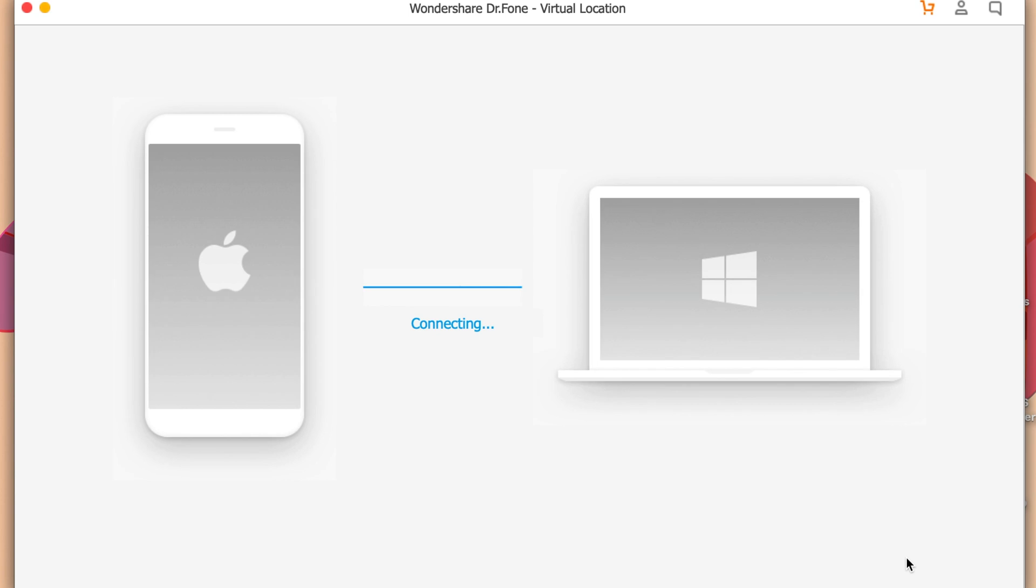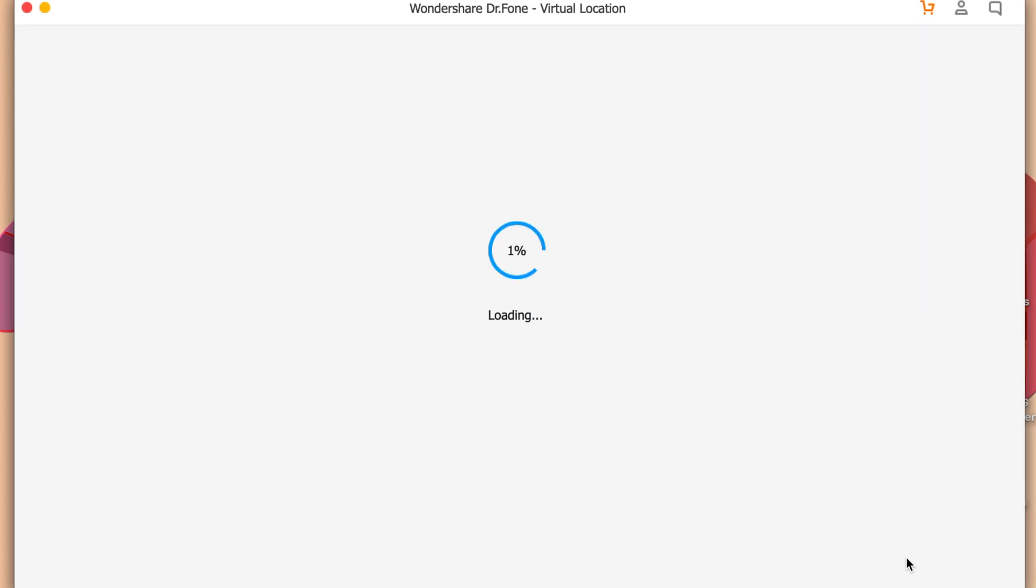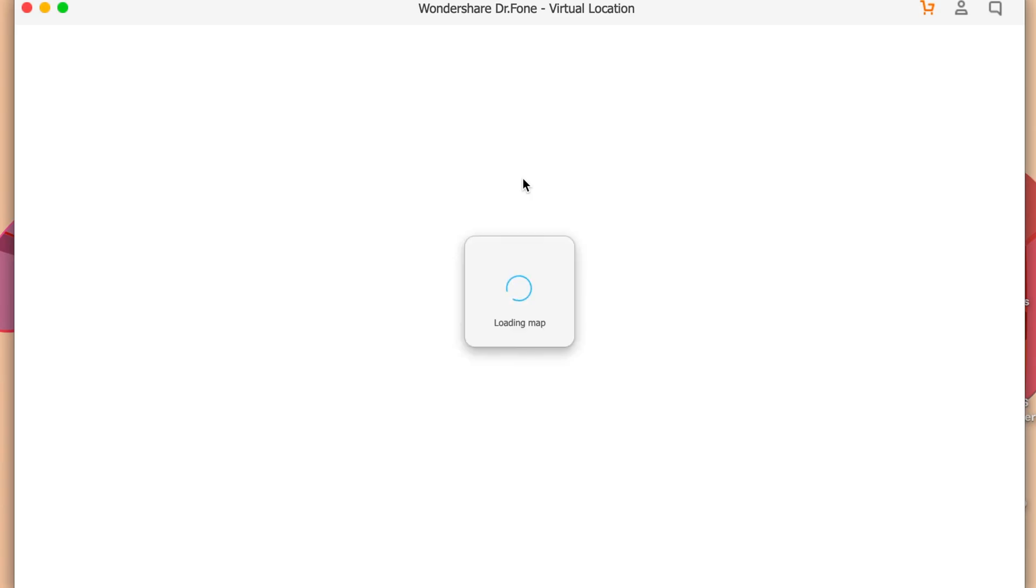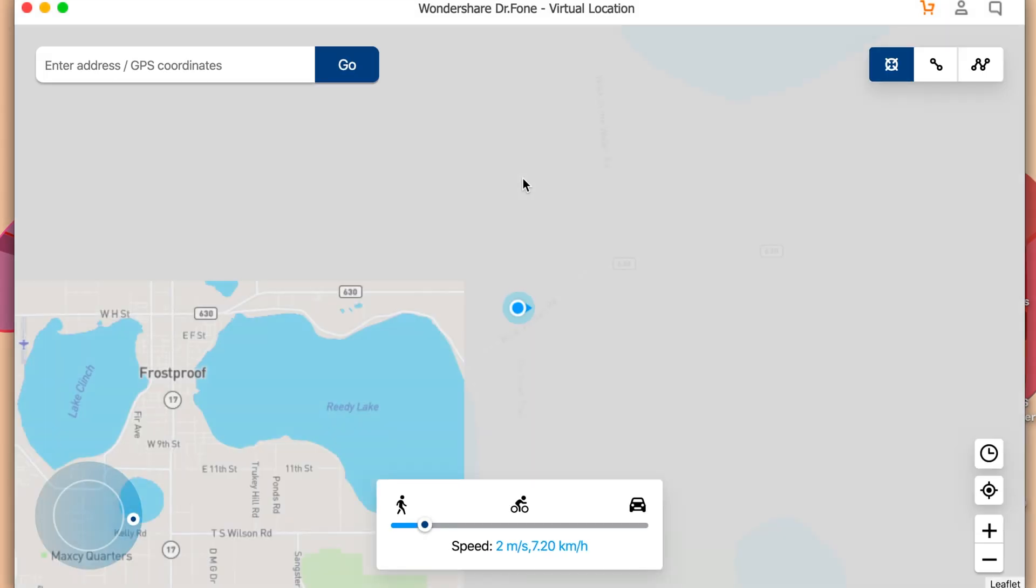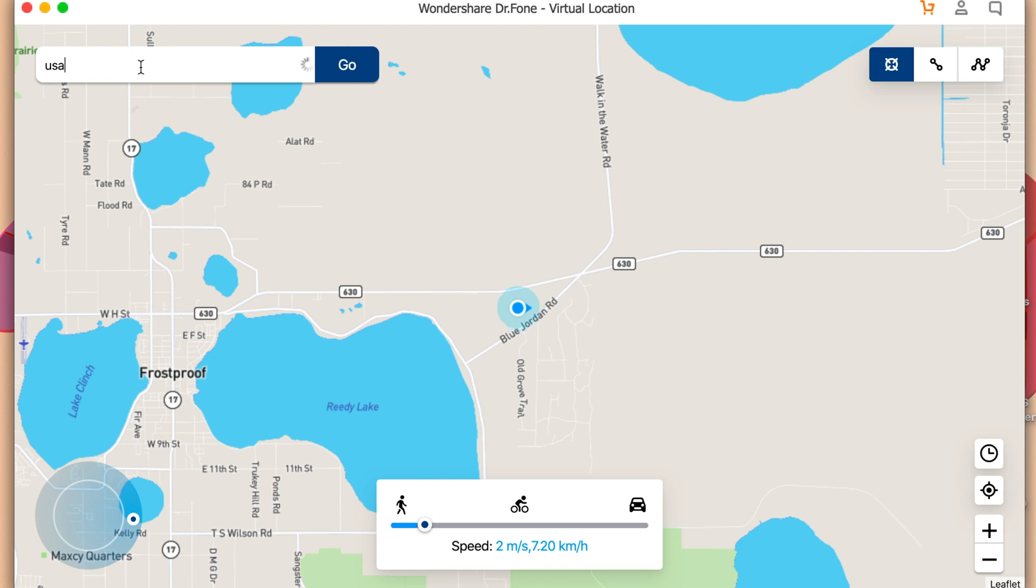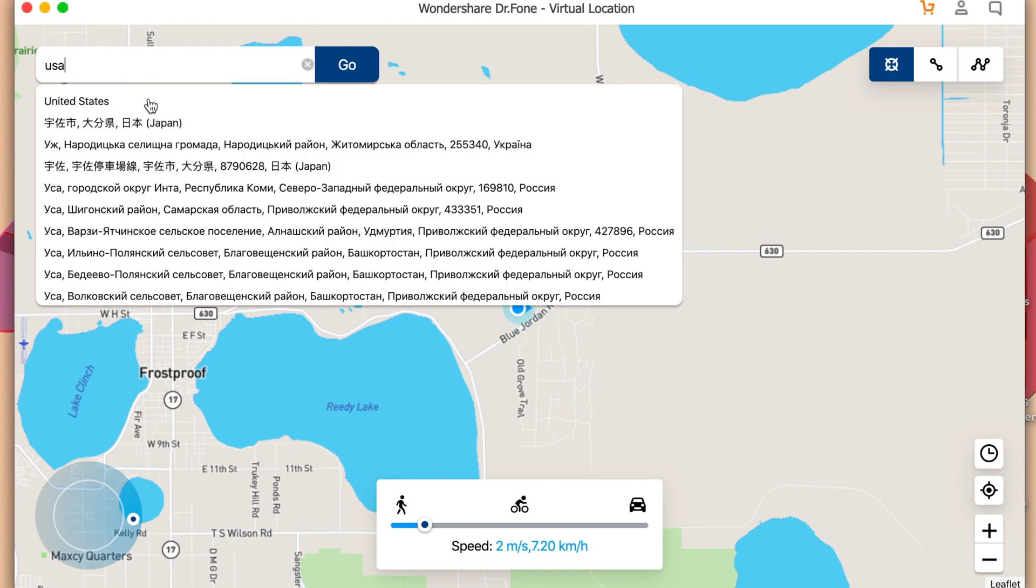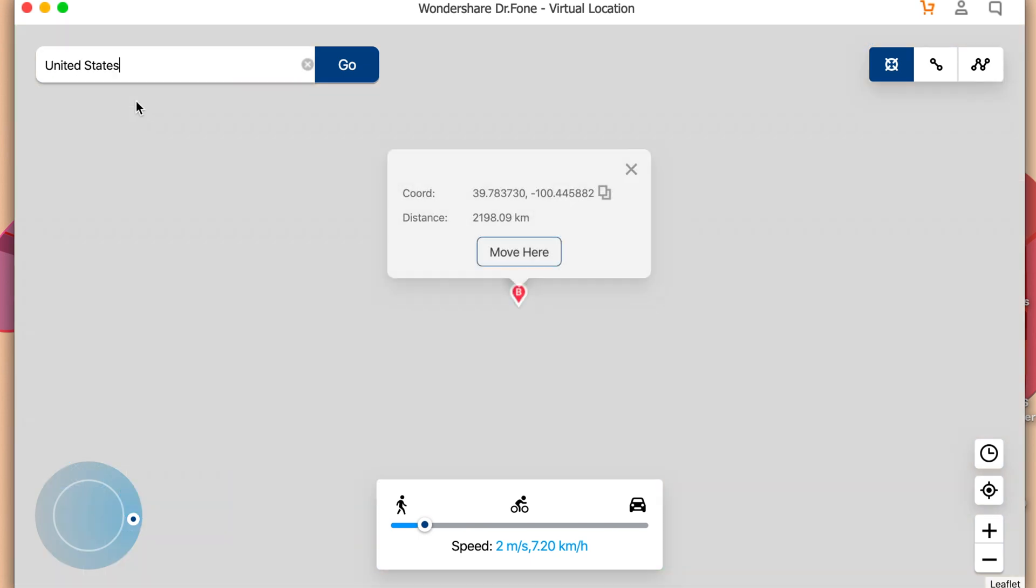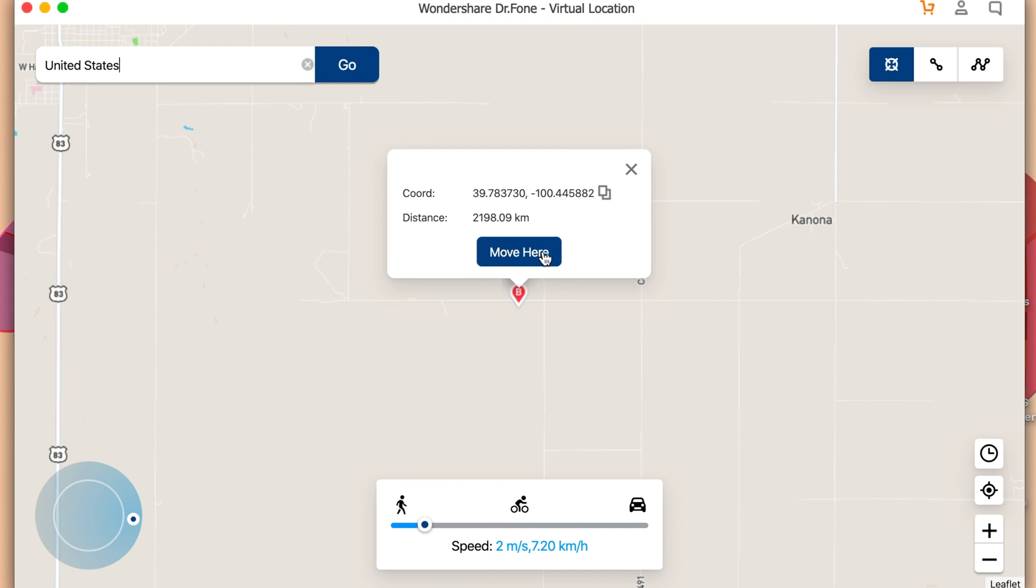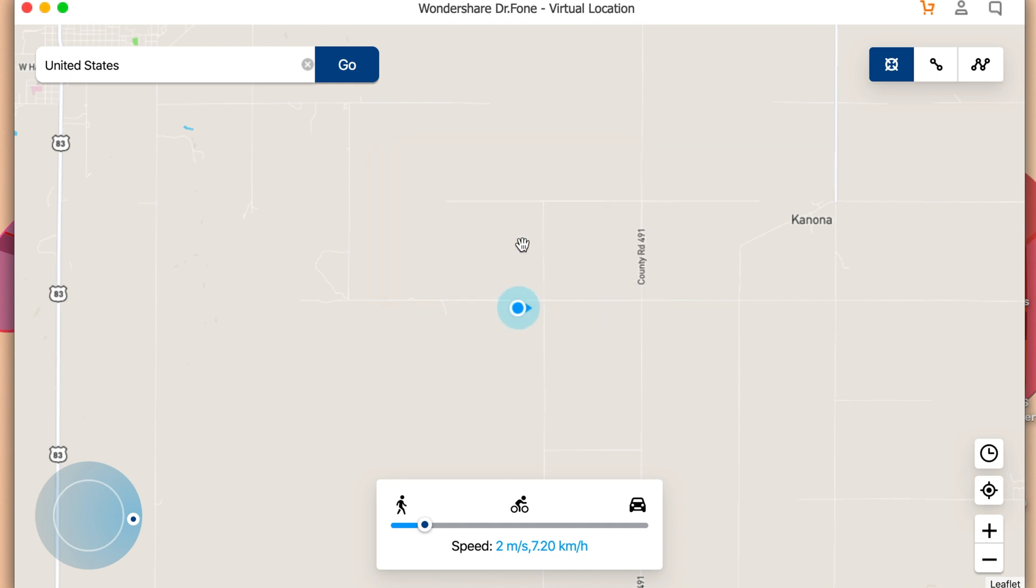So you can click on Get Start and you will have an option to choose your phone. So select your phone and then click on Next. Then you would be able to choose the location that you want to change to. So let's say I want to go to USA and I can select on that, then I can just click on Move Here.